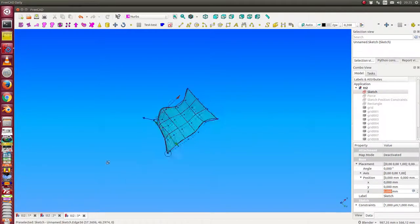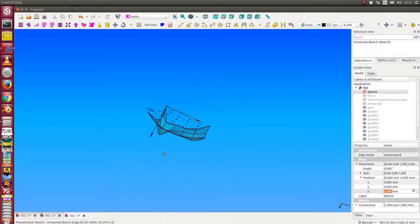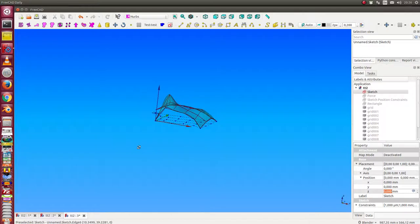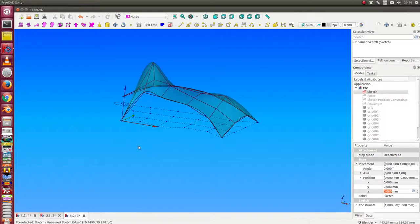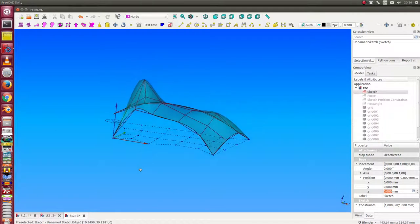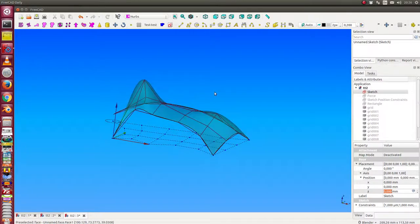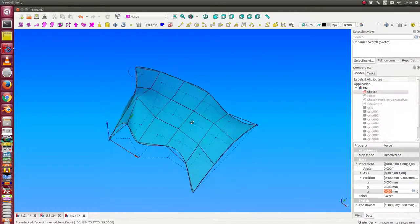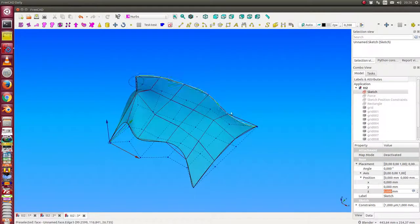And at the end I have here a surface over the calculated positions.